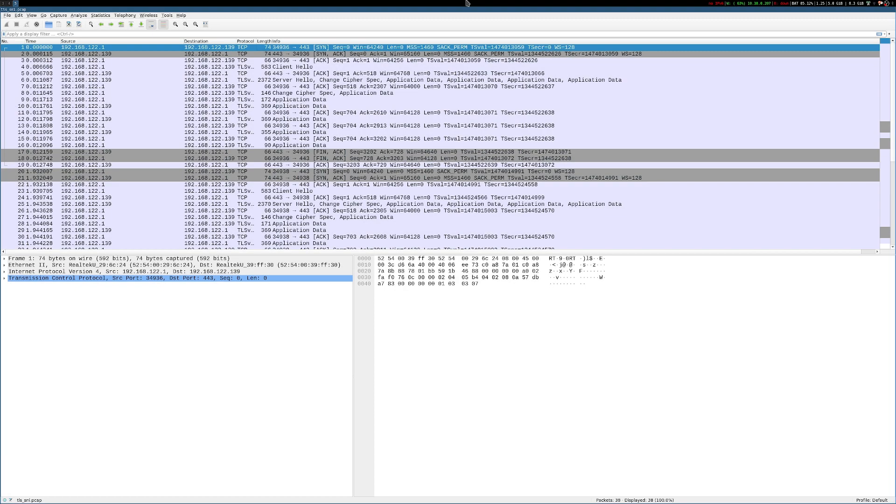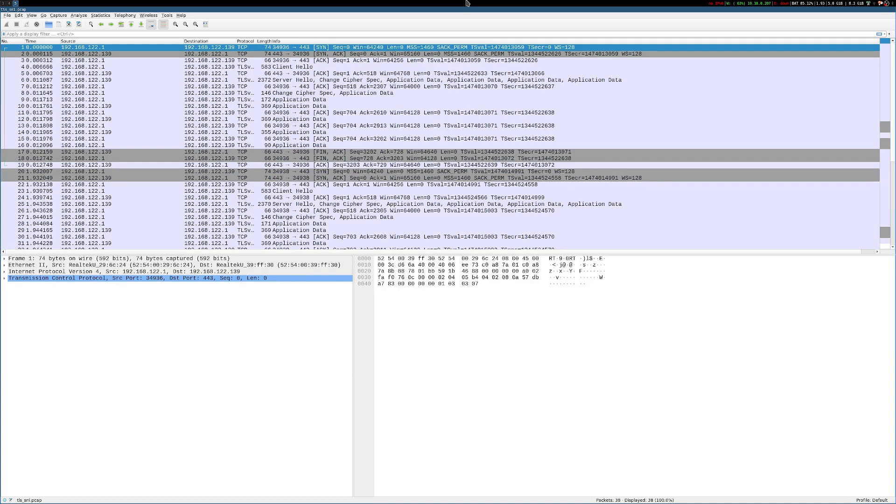So now we have this packet capture open in Wireshark. And the first thing you should notice is that there's no HTTP traffic visible here. And that is of course, because we're encrypting that over TLS, we can't view that HTTP traffic unless we somehow decrypt it in Wireshark, which is certainly possible, but beyond the scope of this video.